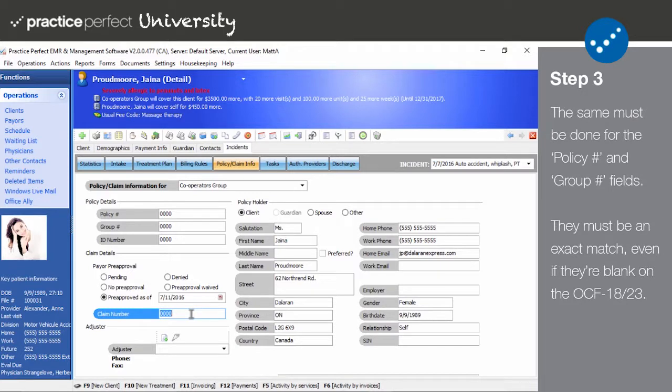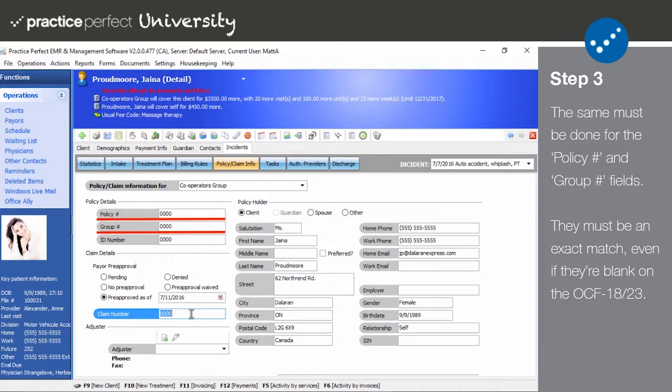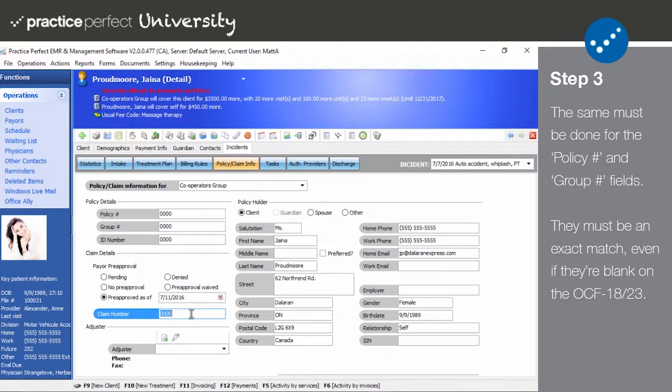In addition to the claim number, you must also fill out the policy number and the group number exactly as they appear on the OCF 18 or 23 form. After filling out all of this, you're ready to begin submitting claims to HCOT. Check out part 3 for detailed instructions on how to do so.